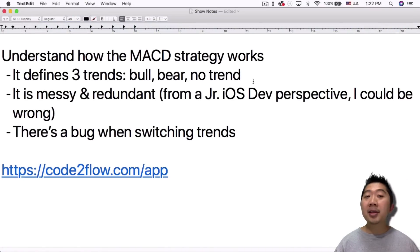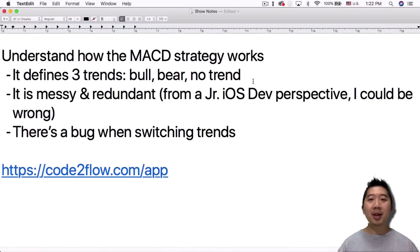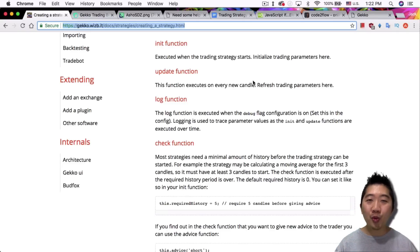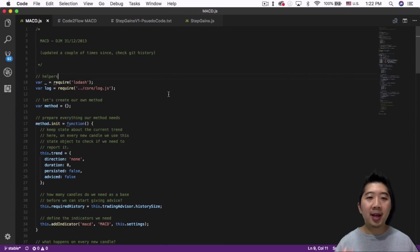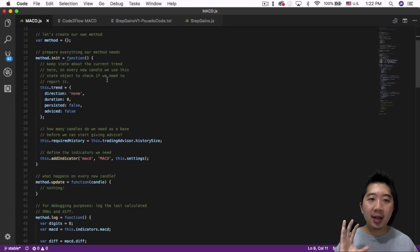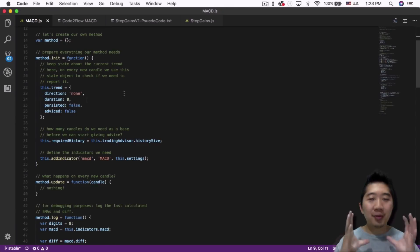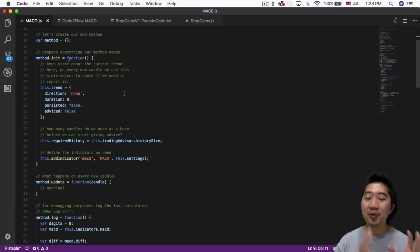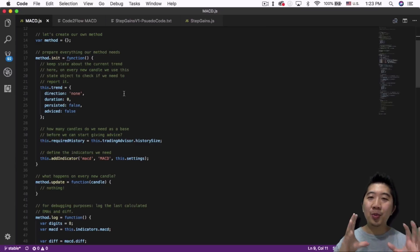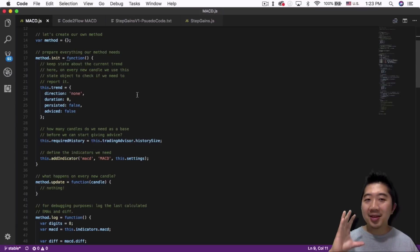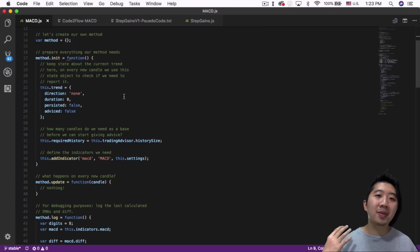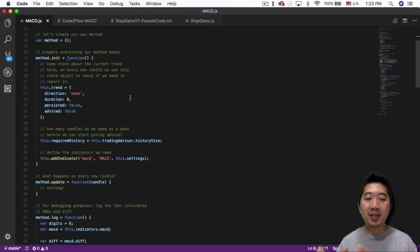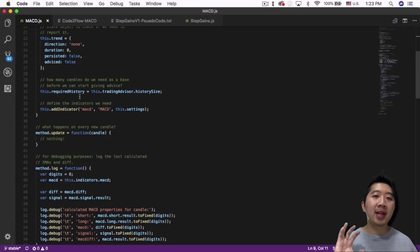Next, let's understand how the MACD strategy works. Now that you've read through the boilerplate page, you should read through the MACD JavaScript file that's actually provided by the Gekko trading bot, and see what it does within each of the functions. In the init function, for example, it creates an array of variables. If you're not familiar with programming you'll need to look that up. It's a way for Gekko to store information about the direction, duration, and whether a particular trend is persisting. It also adds the indicator and sets the required history — how long it has to wait before it begins trading.